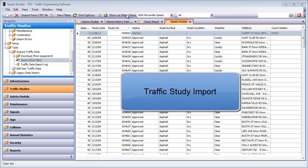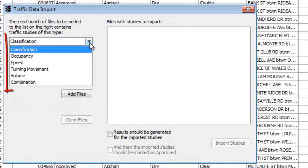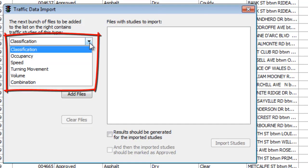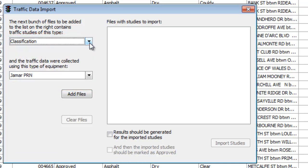While all future studies you can import yourself by selecting the study you wish to import, as well as the counter that was used to collect the data.